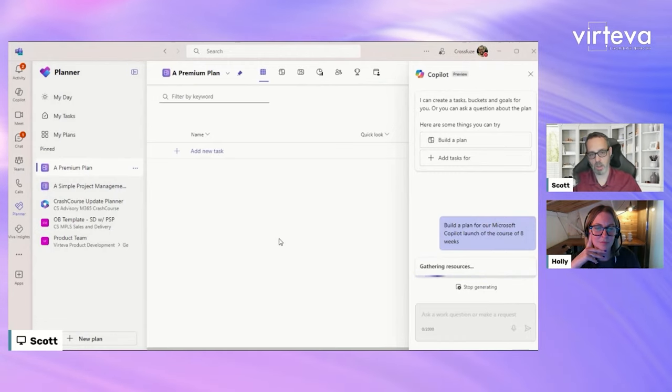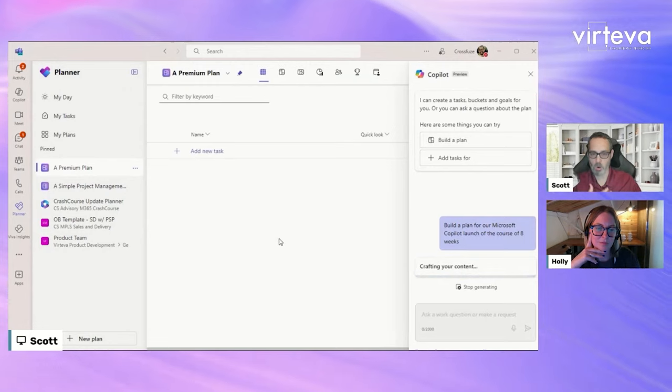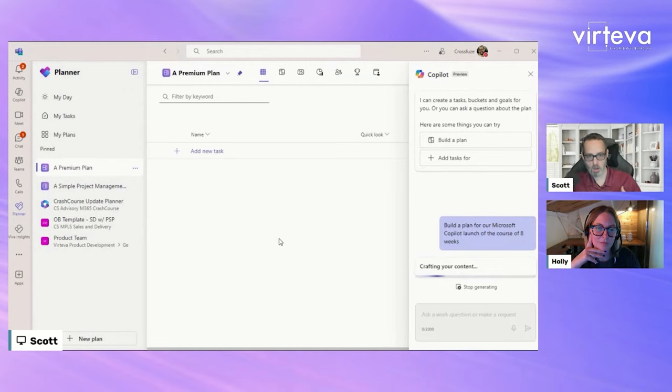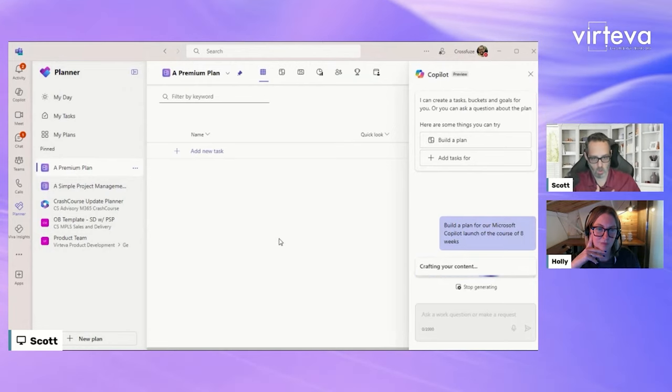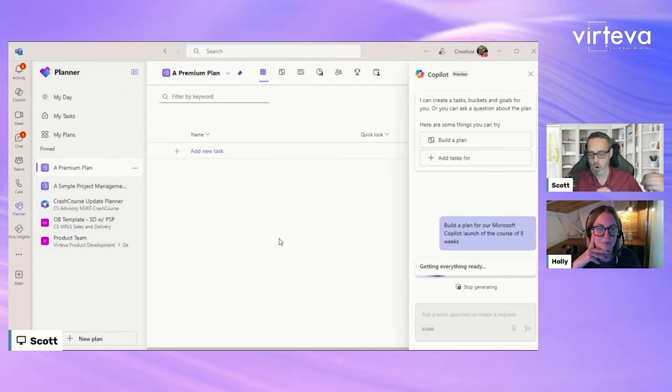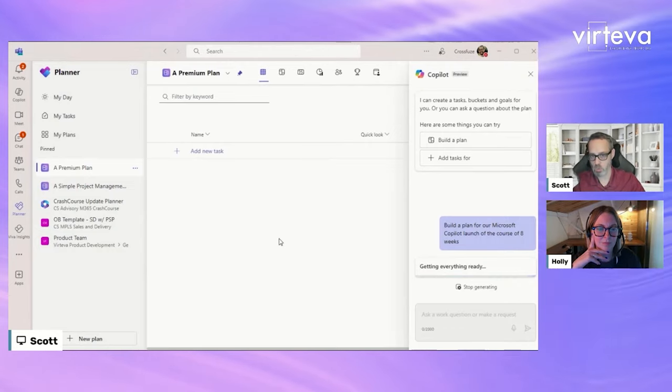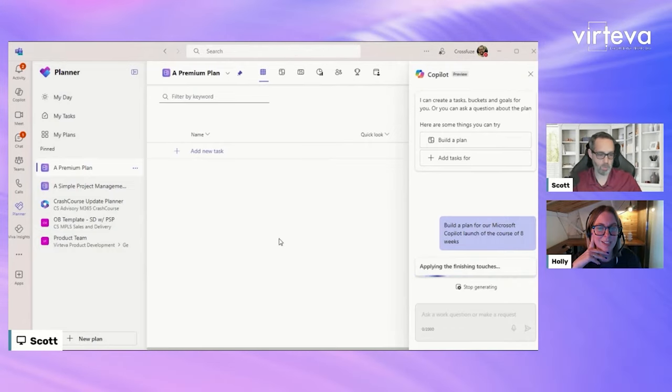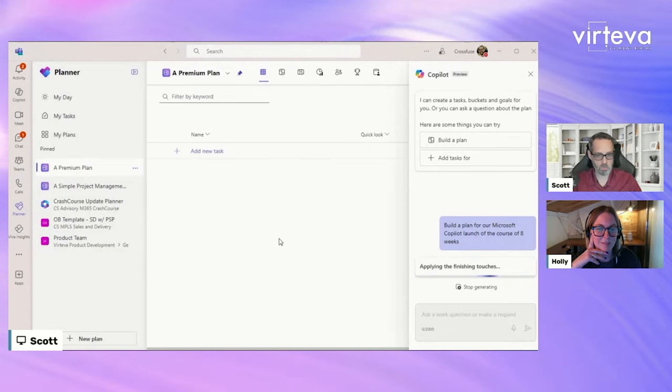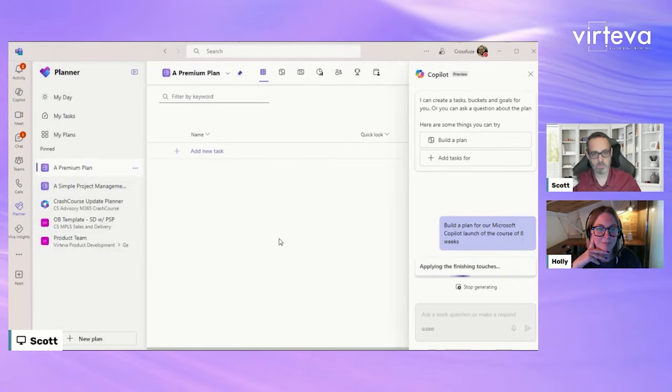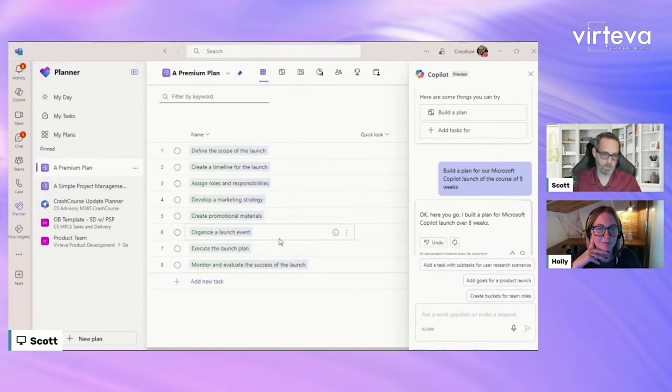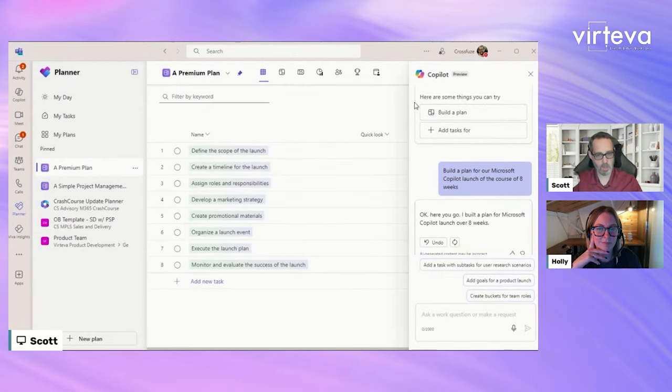So we're going to see what it comes back with. The goals here again is that you want to prompt it, but you want to be specific enough, provide goals, tell it what to do, but not be overly specific that you confuse Copilot.